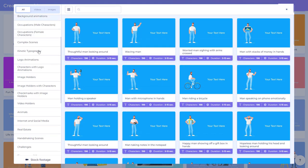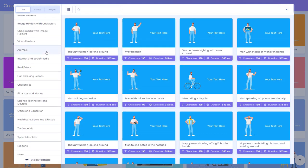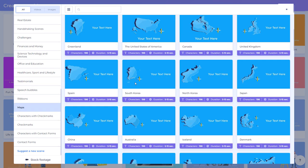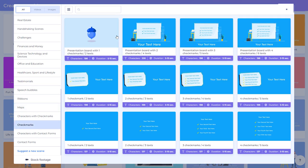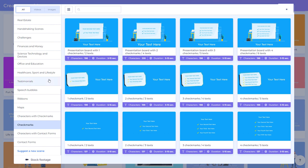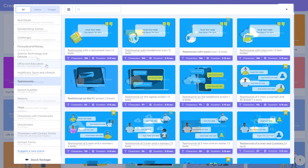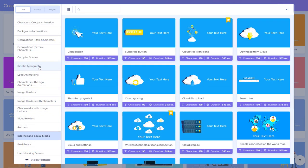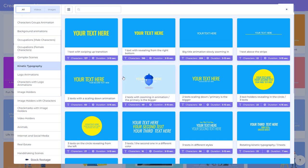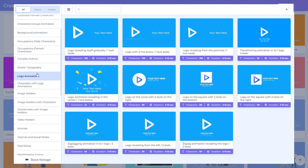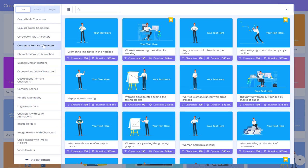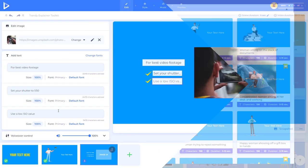Now here we've got the type of scene we can have and it's quite easy to navigate because we might have maps, we've got some maps, we might have check marks which is sort of lists of things, we might have things for testimonials. Most likely you're going to quite like kinetic typography, logo animation and characters. So if we look at corporate female characters they're doing certain things.